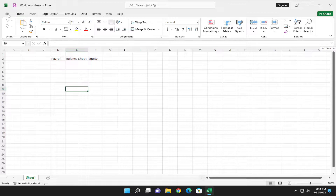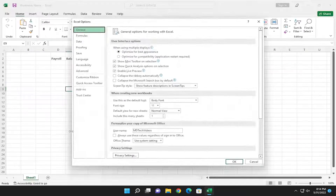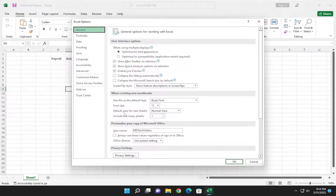All you have to do is select the File tab up in the top left corner and go down and select Options at the bottom of this list. And now you want to go on to the right side where it says, underneath 'When creating new workbooks', Default view for new sheets — click on the dropdown here.